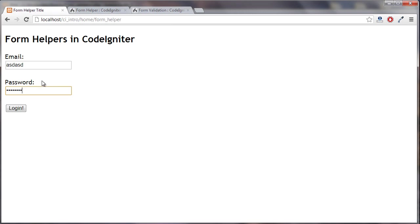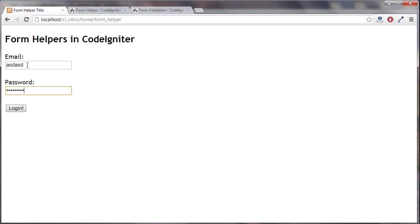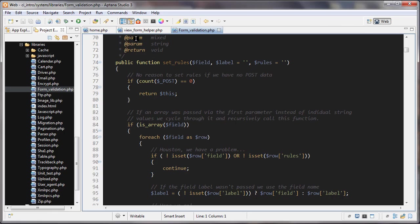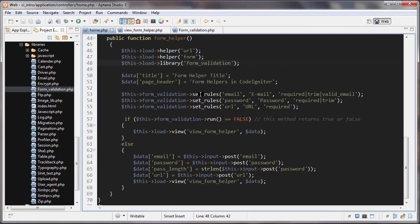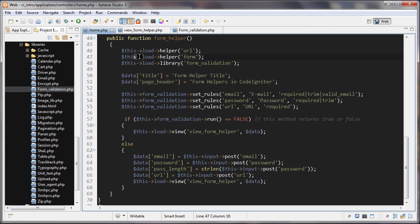Let's start off right here and we have a simple form. We have an email and password. This is the input type password so everything is getting started out here. Let's go to the controller first and the first thing we're doing is loading in the URL helper, loading in the form helper, and also loading in the form validation class.